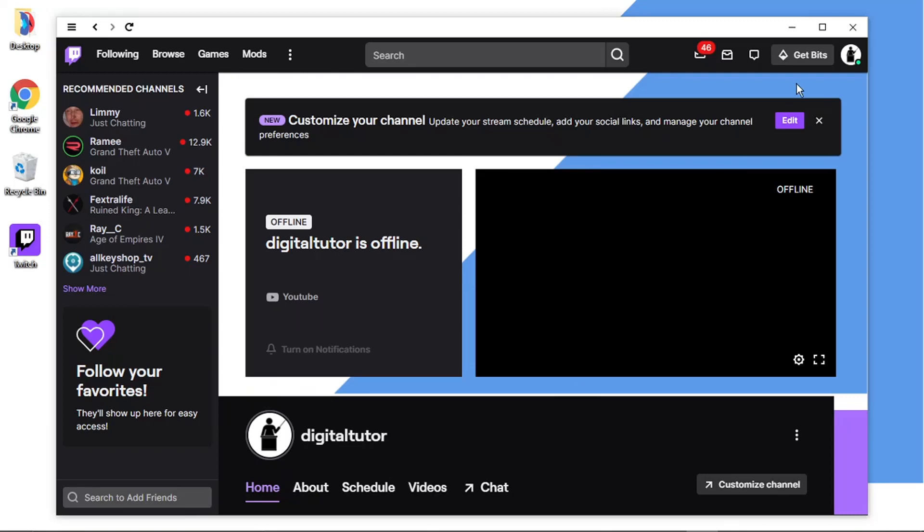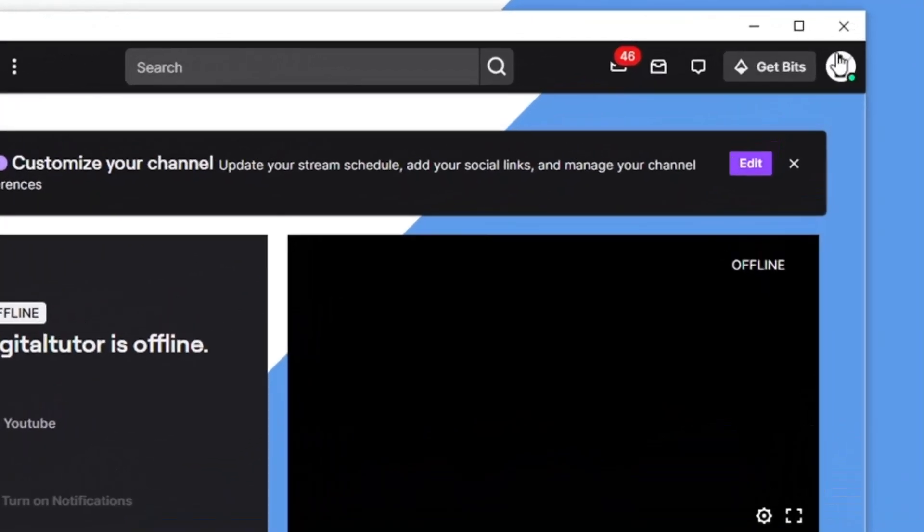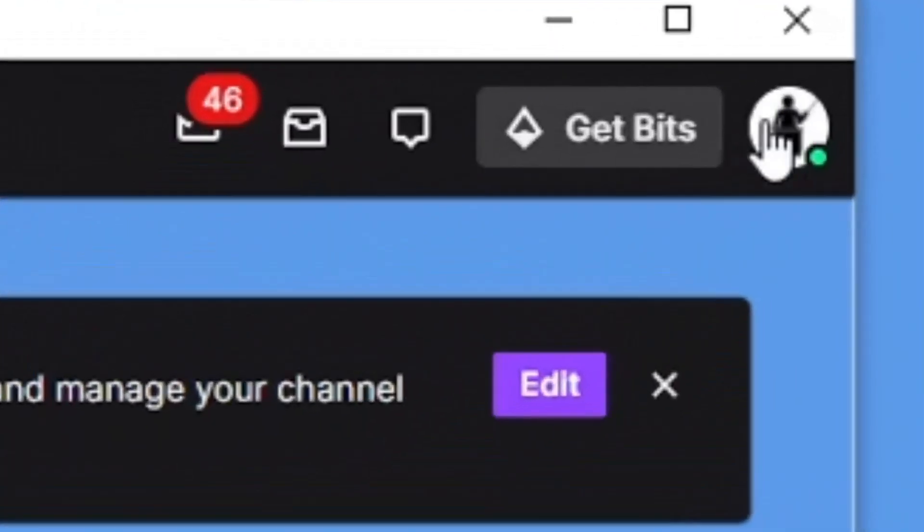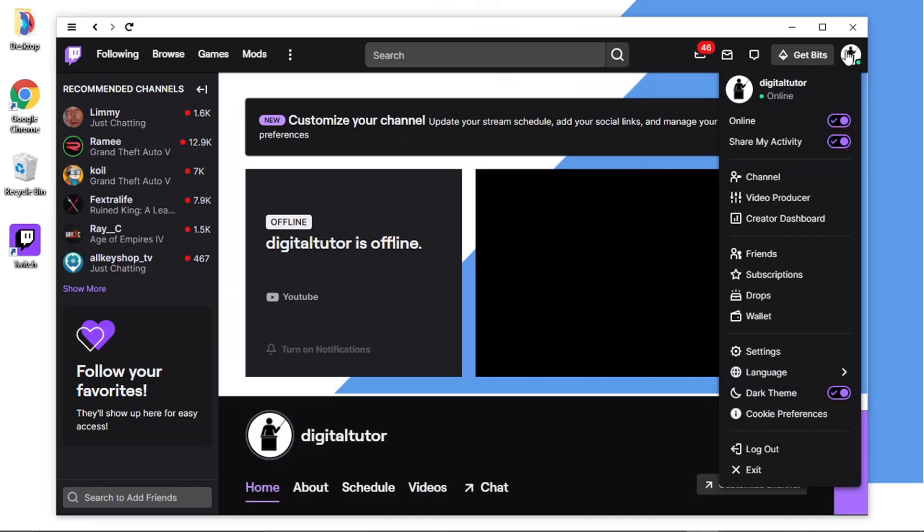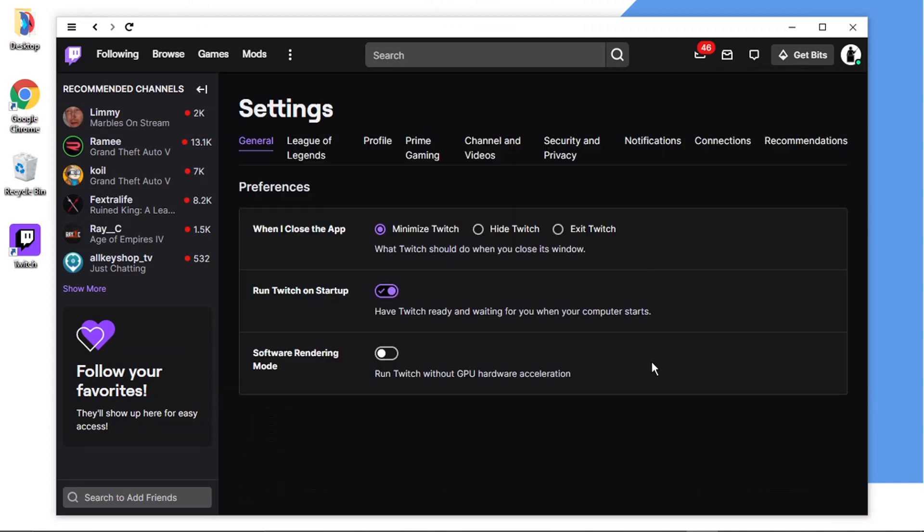Basically what you want to do is open up the app and then come and click onto your profile icon, the avatar up in the top right hand corner. And then if you come down and click onto Settings you want to make sure you've clicked onto General which is under the Settings header.